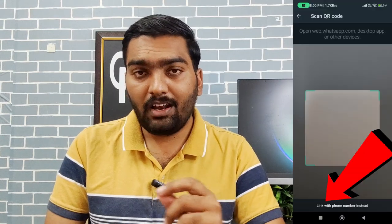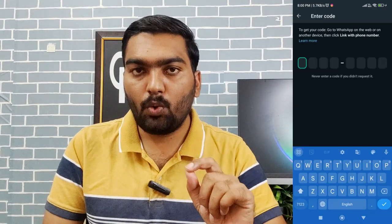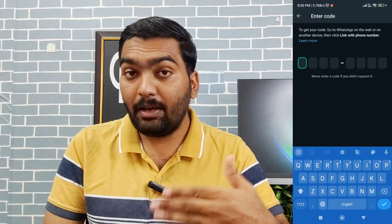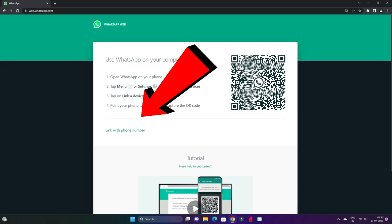If you have beta testing, there is a beta version available. If you have the stable version, check the option. If you want to use this method, enter the option. If you need an 8-digit code, you can enter it there.